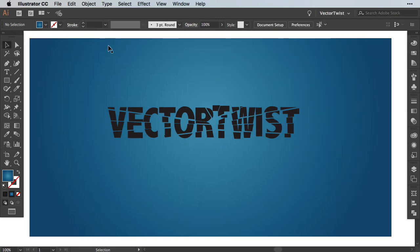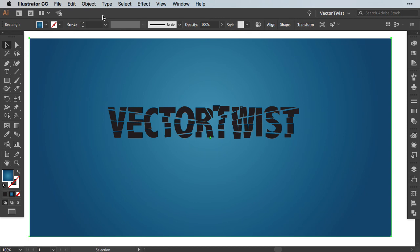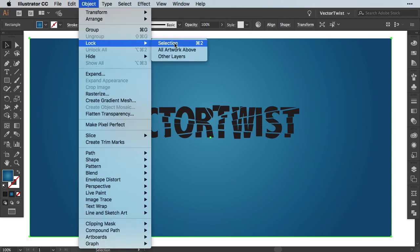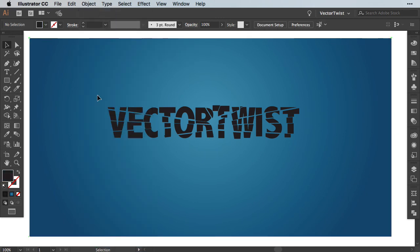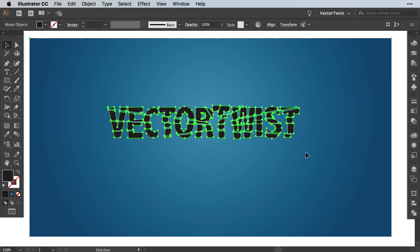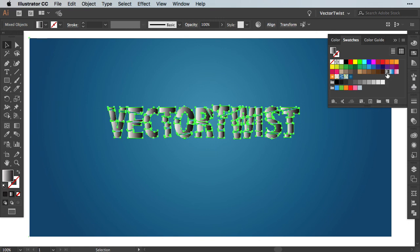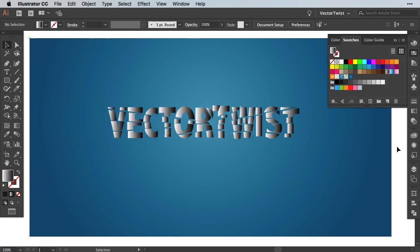Next we want to lock our background, so we select it. We go to Object, Lock, Choose, Selection. Now we want to apply a gradient to our shapes here. Now if I select all of them and open up the swatches panel, I'm going to choose the white and black gradient. And as you can see, it applies the white and black gradient to each shape singly.